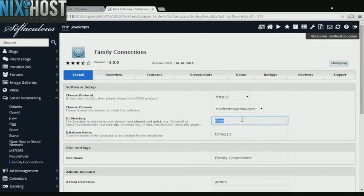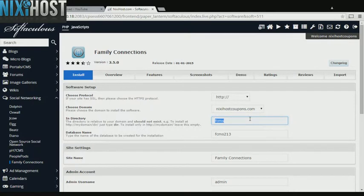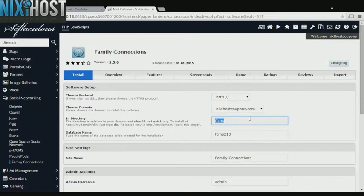If there is a specific directory you wish to install Family Connections to, enter it here. If you leave this field blank, Family Connections will be installed directly to the domain you have chosen.